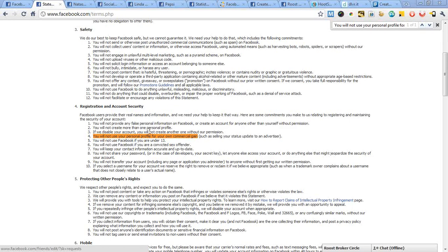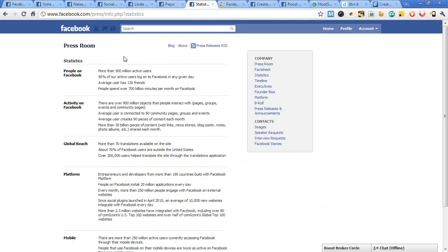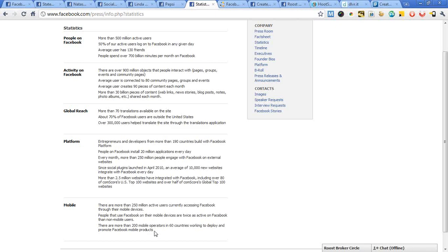How does having Facebook improve your business at all? Here are a couple of statistics that come directly from Facebook. There are more than 500 million active users on Facebook, though about 70% of them are outside the U.S. The average user is connected to 80 community pages, groups, and events. The average person has about 130 friends. 50% of active users log onto Facebook any given day, and Facebook mobile is very popular and growing.